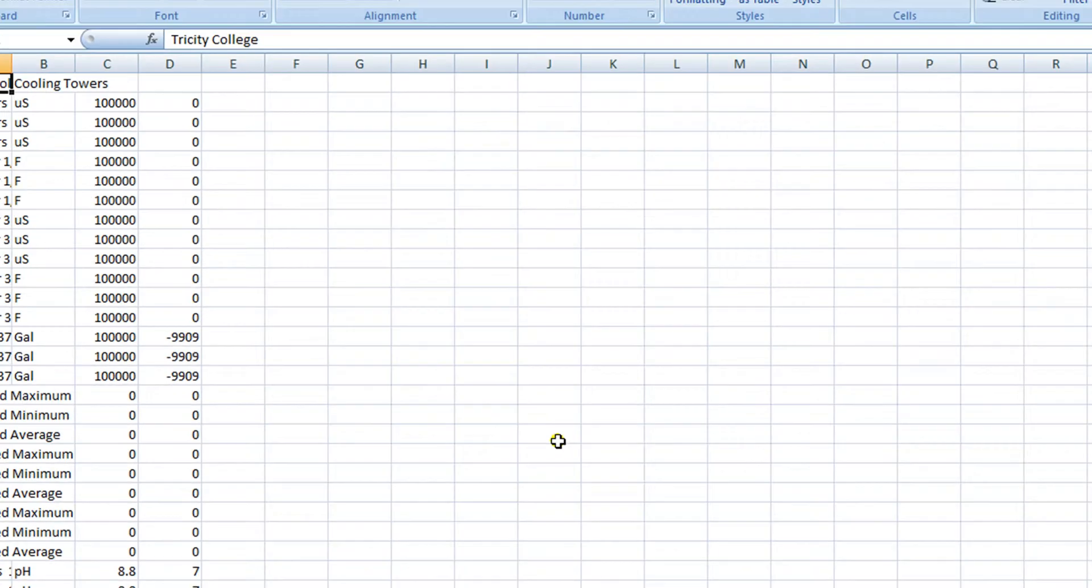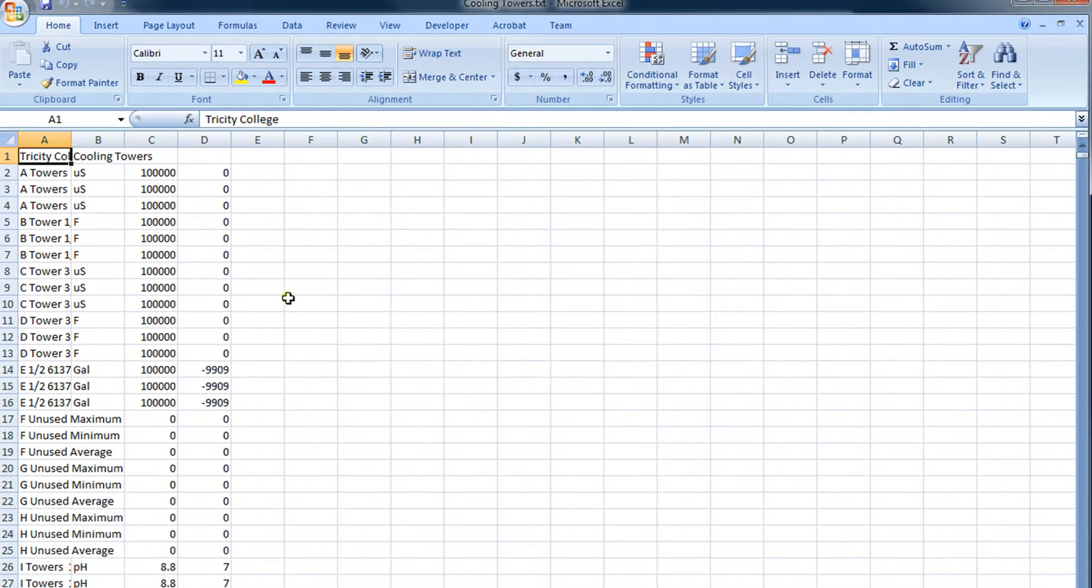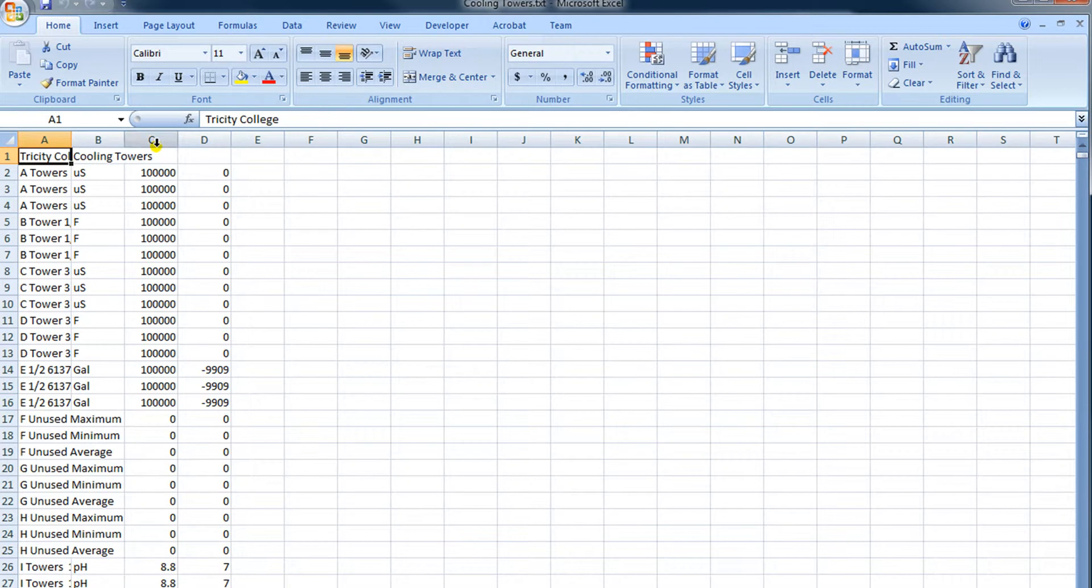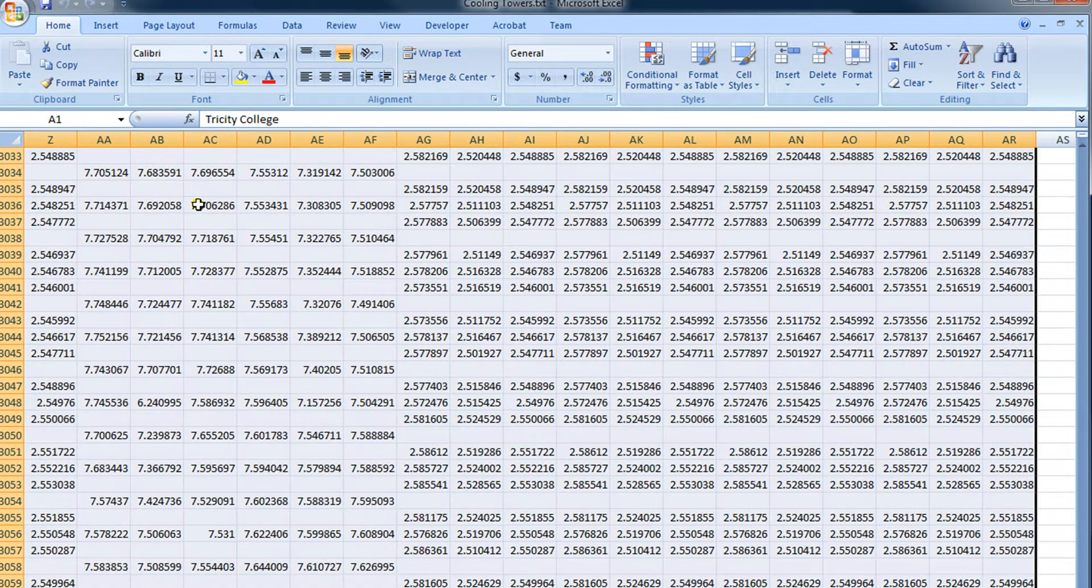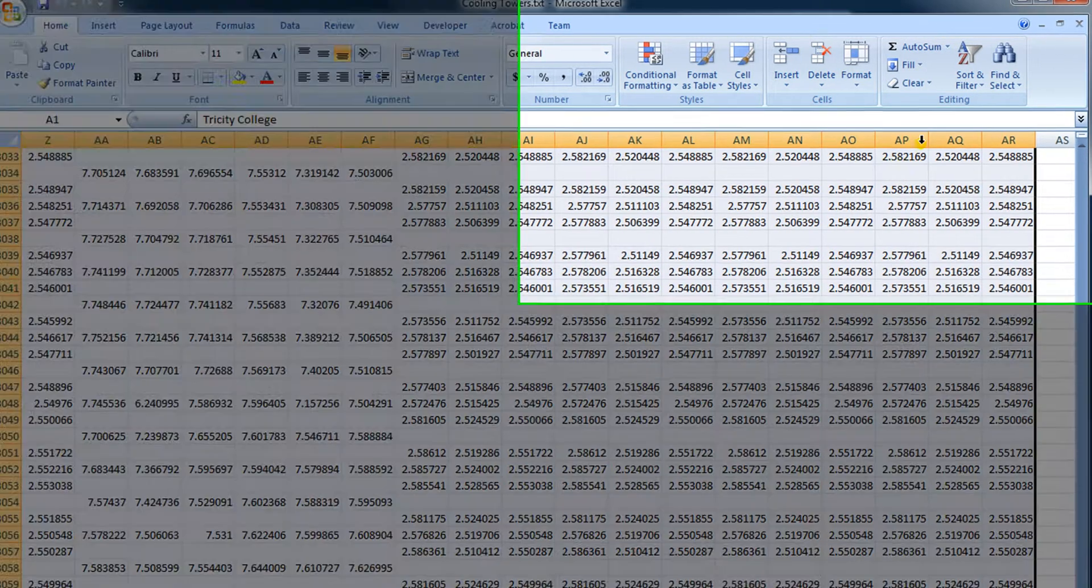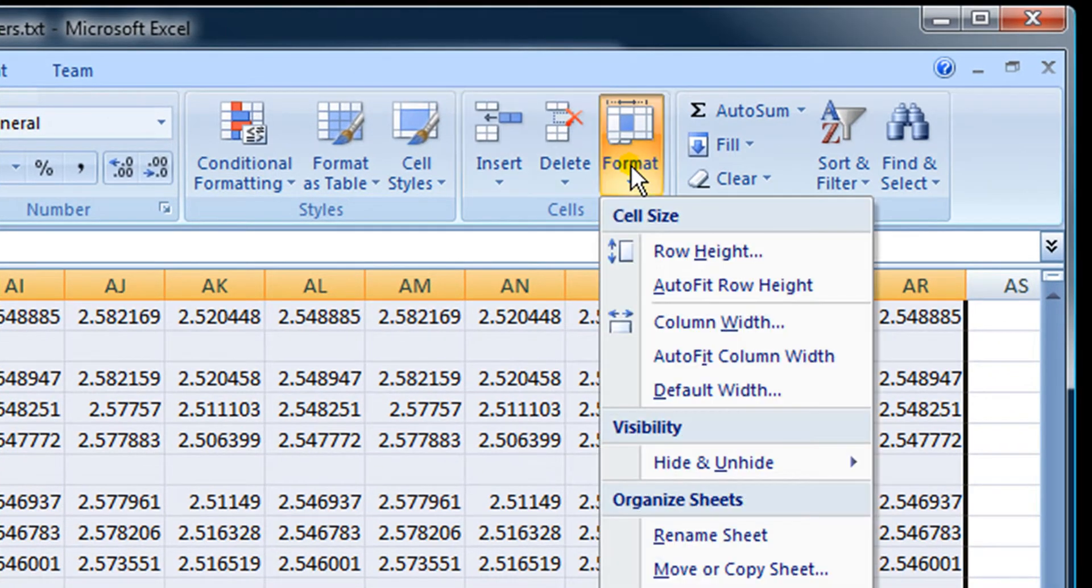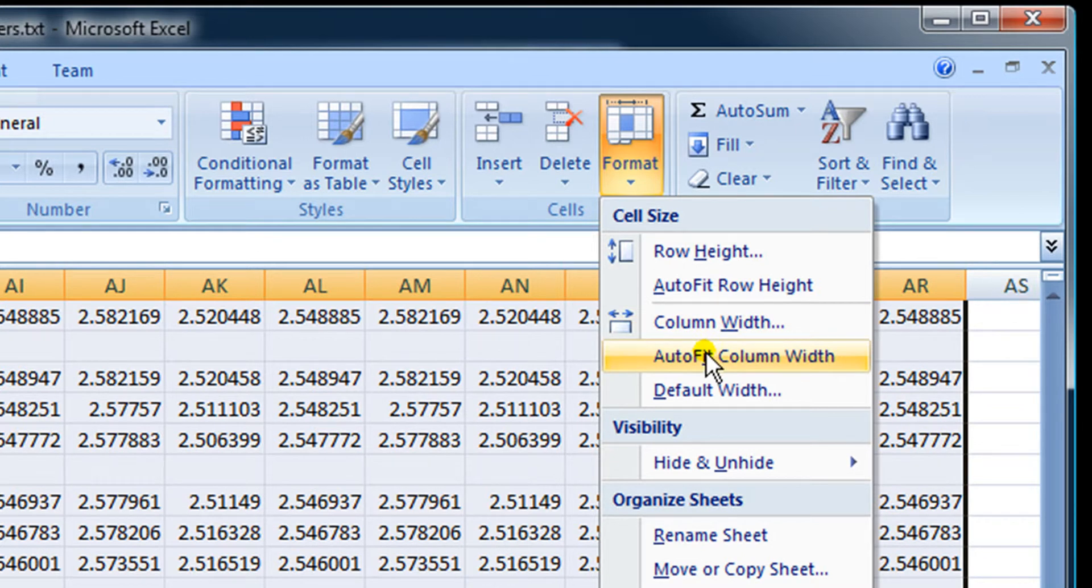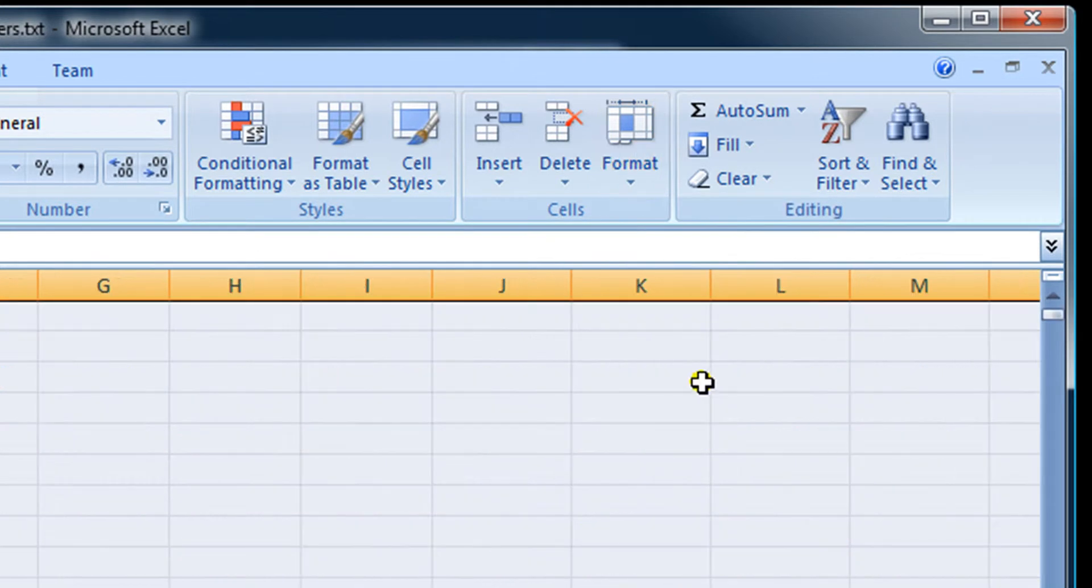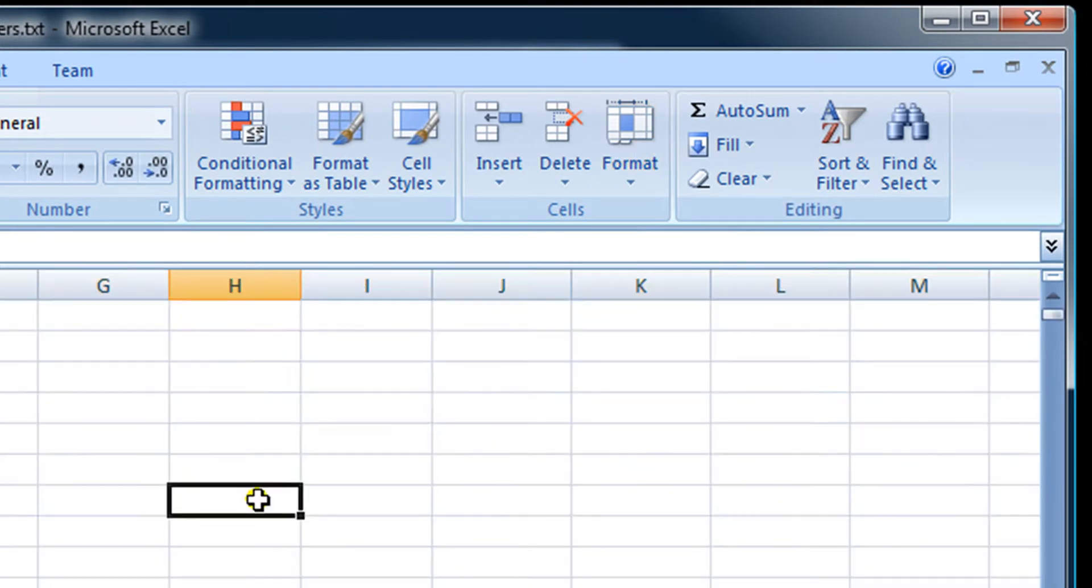Now here we have the spreadsheet that contains the data that was exported by Trackster. I'm going to select All by hitting Control A and then go up to Format and do Auto Fit Column Width. That way I can see the data more clearly.